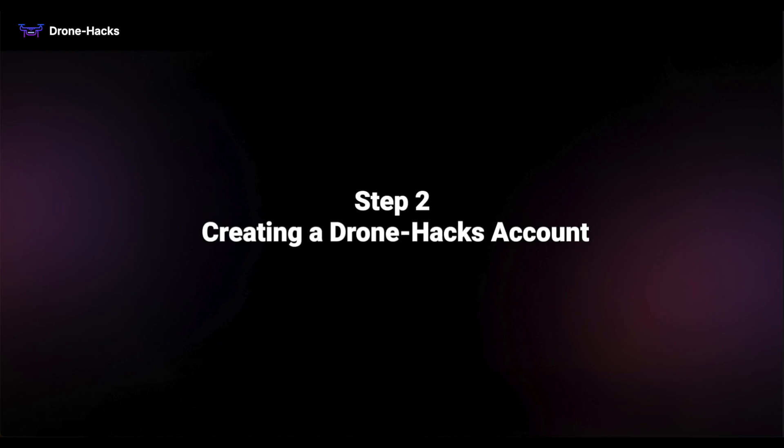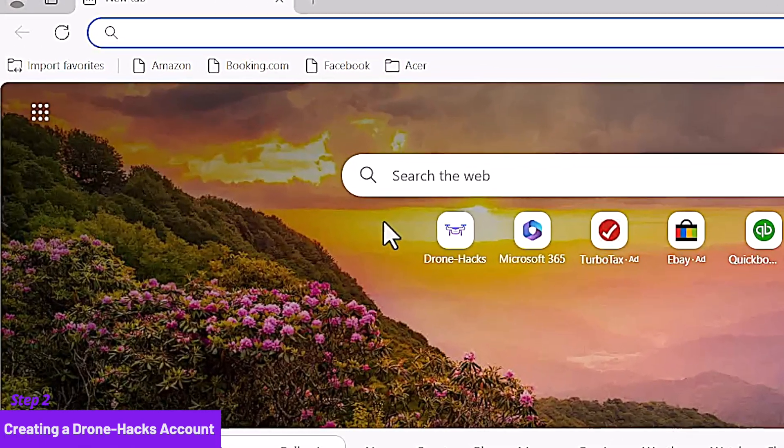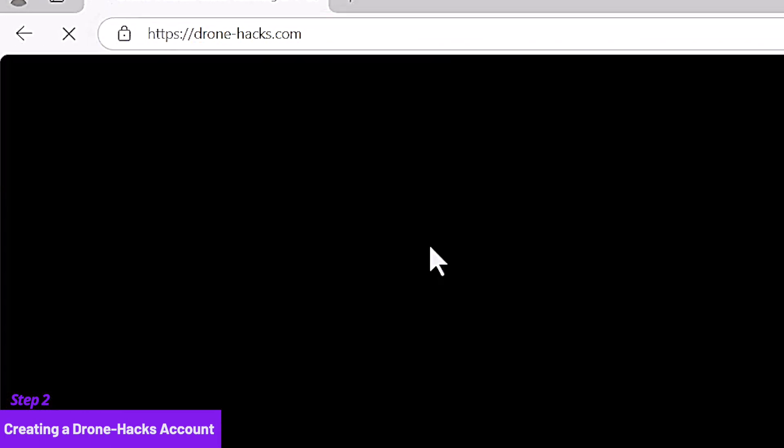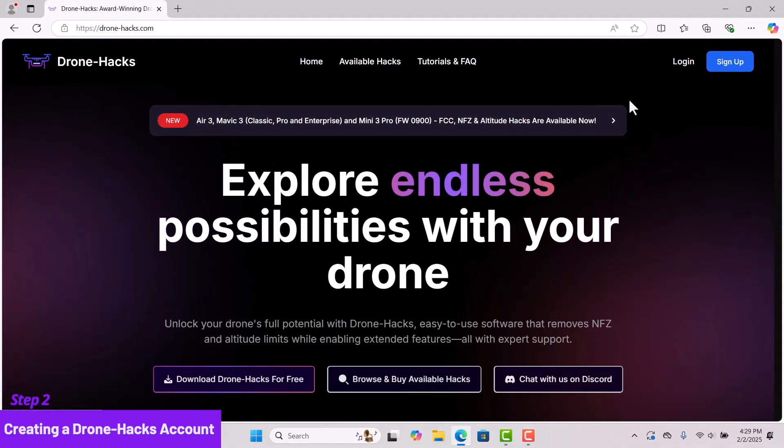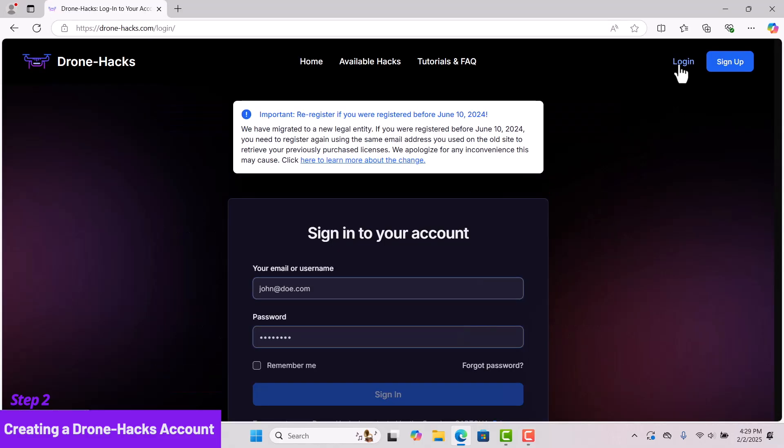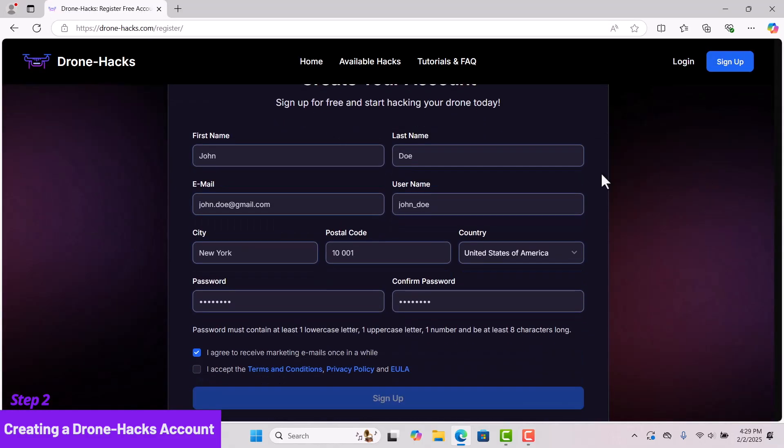Now, let's move on to Step 2: Creating a Drone Hacks account. This account is essential, as you will need it to purchase a license to unlock your RC Pro. The license will be tied to this account. If you already have an account, simply log in. If not, click Sign Up to create one.